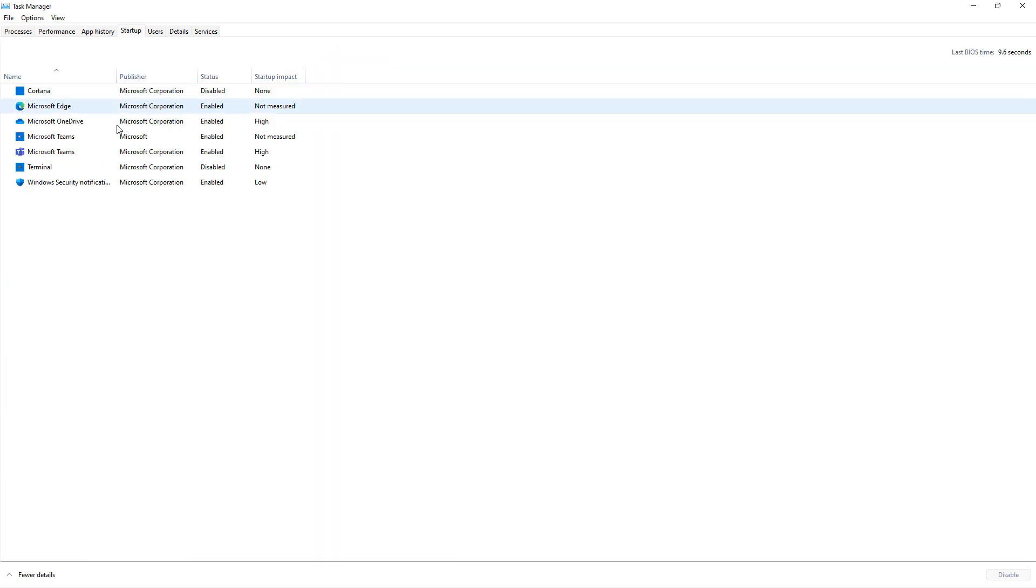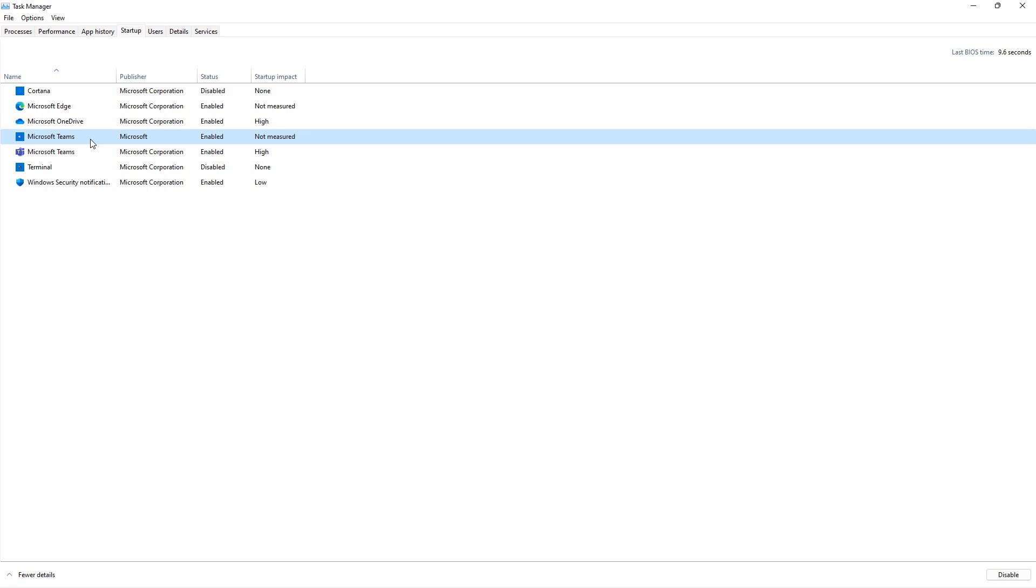And here you'll see Microsoft Teams. You may see multiple versions of Microsoft Teams, so you're going to need to disable all of them. Now, this doesn't actually stop Teams from working. It just stops it from loading when you first start up your computer.